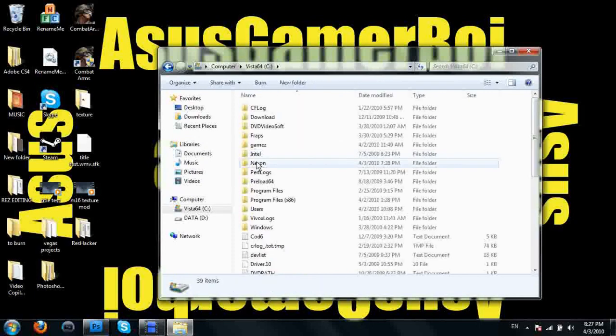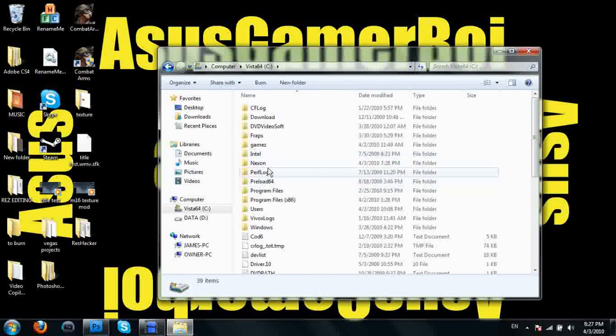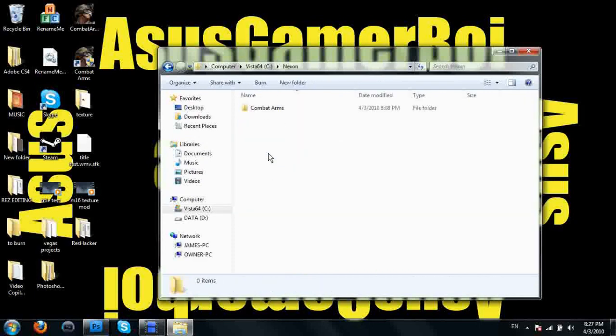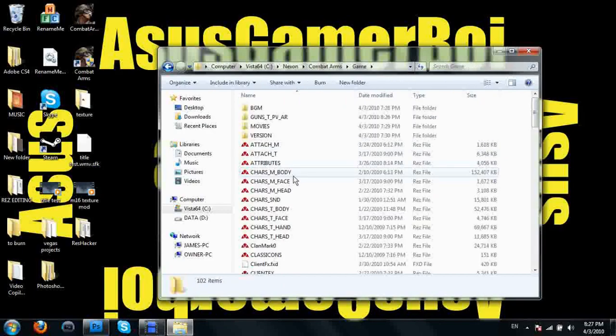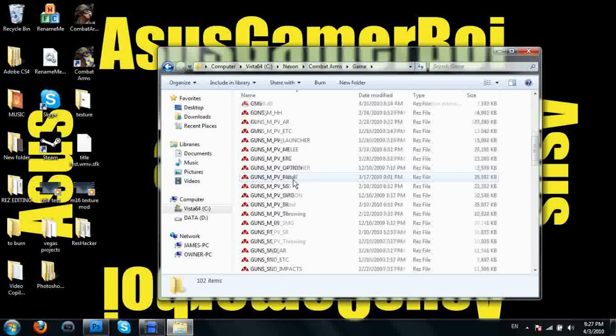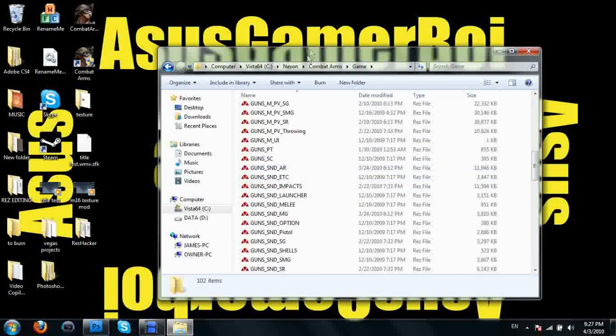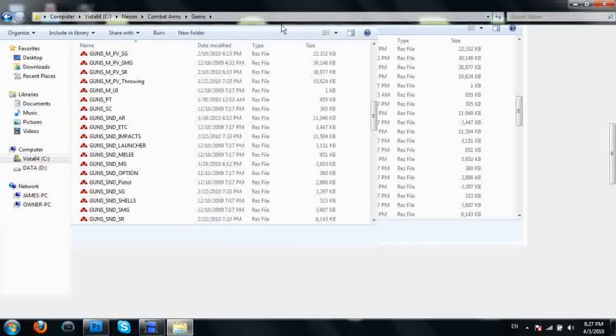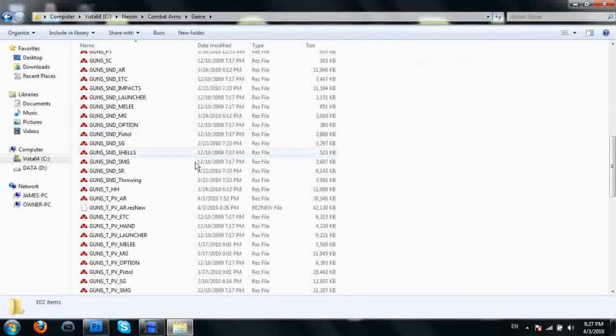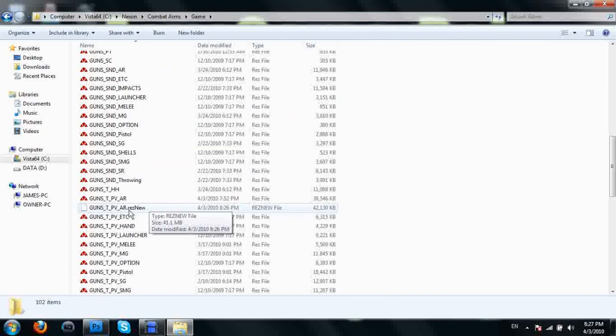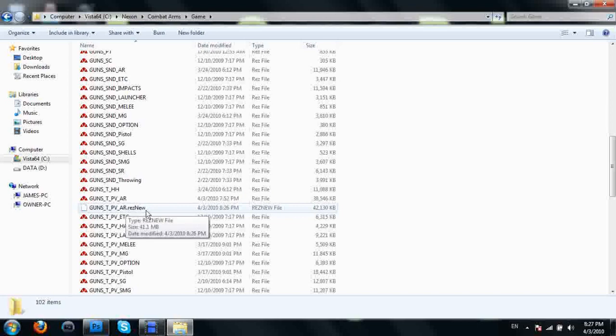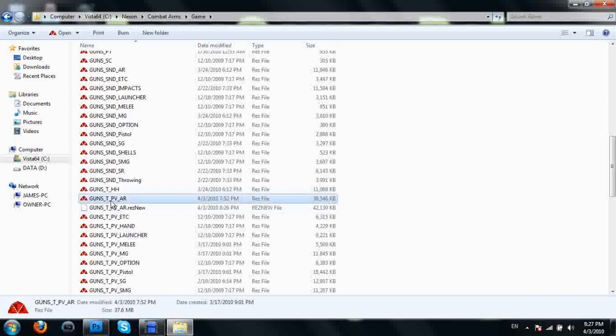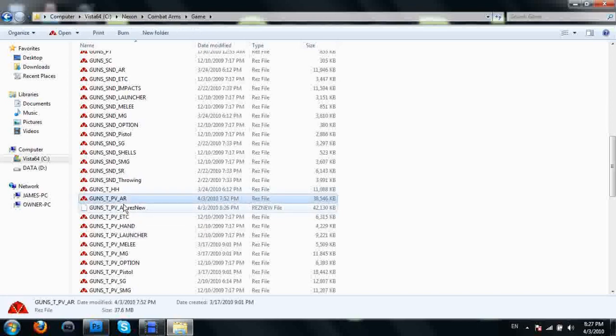My computer. We got to go back into our Combat Arms directory. And this part is really easy and it's the last step. There's going to be two files here: guns texture assault rifle and guns texture assault rifle res new. Delete the old one.